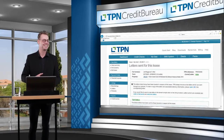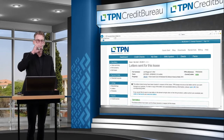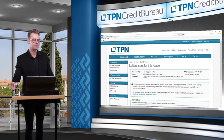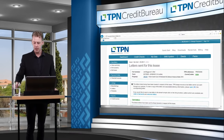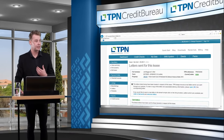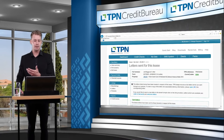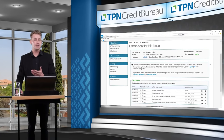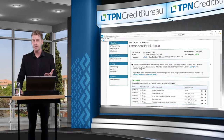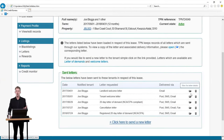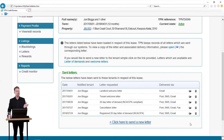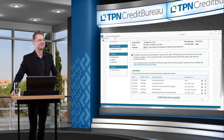Marissa asks: how can you view the contents of the TPN letters without sending the letter? We can send you a sample — contact help desk or myself. However, if you have already sent a letter of demand to a tenant, you can view it through the system by clicking on the little folder icon, which will download a copy of the letter actually sent to the tenant. If you want to have a look at our wording, you are more than welcome to contact us for a sample letter.